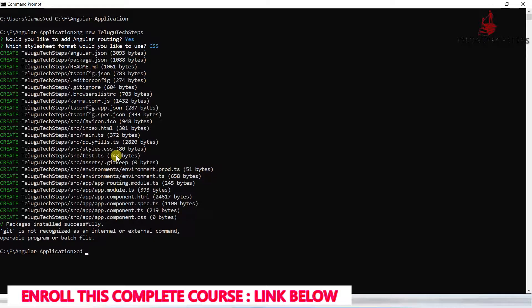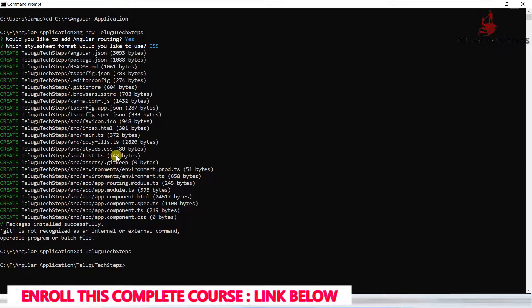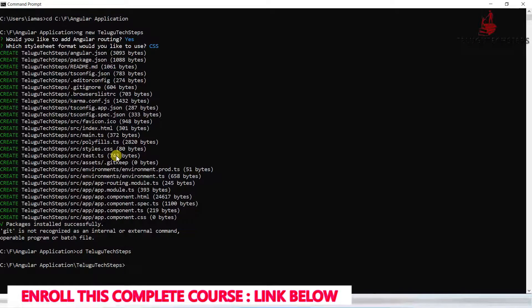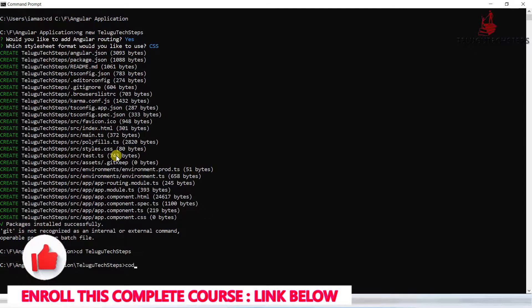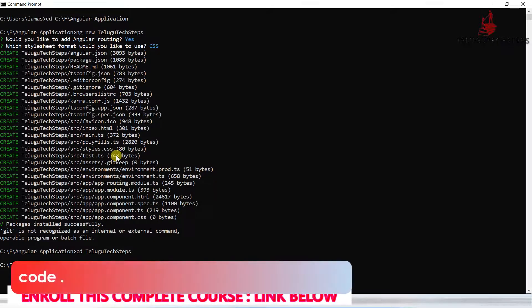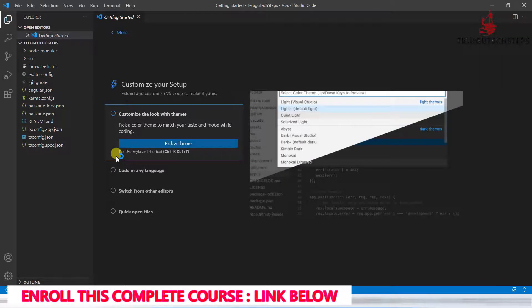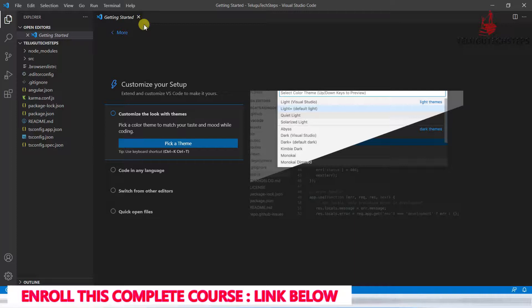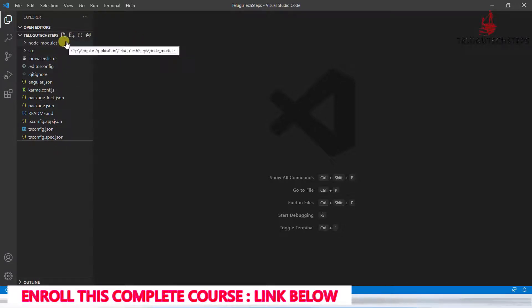Now we are going inside this application. Type cd telugu tech steps and click enter. We are inside the path. You can open Visual Studio Code directly with a shortcut: code space dot. This command will open the application in Visual Studio Code with the organized structure. This is the basic Angular application structure.